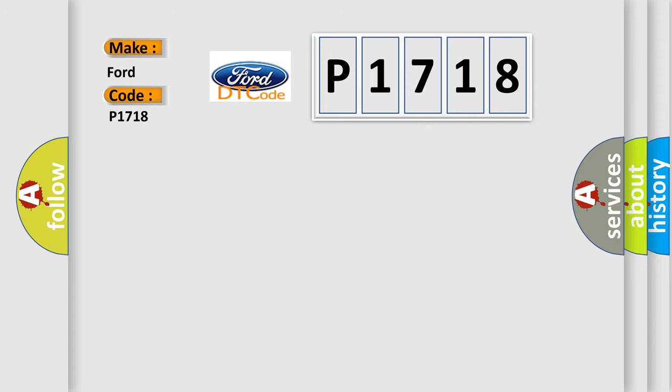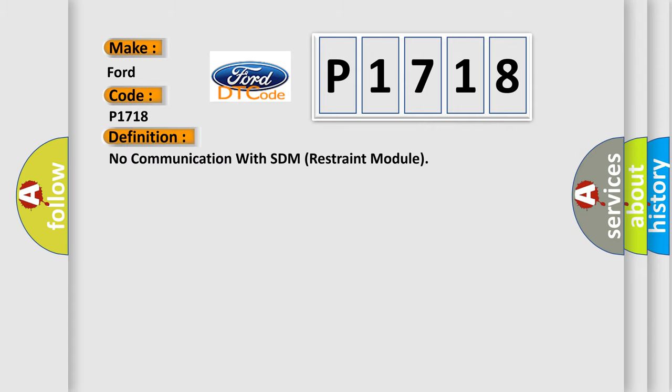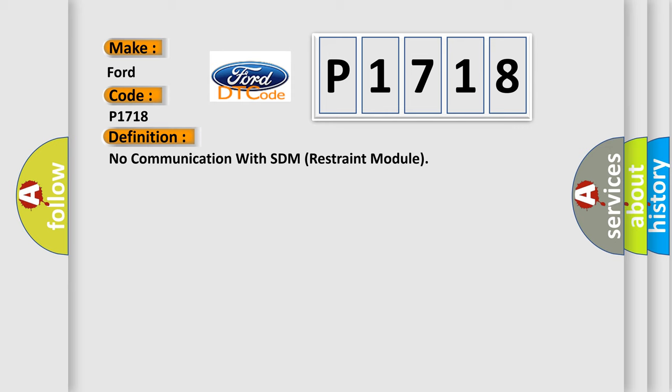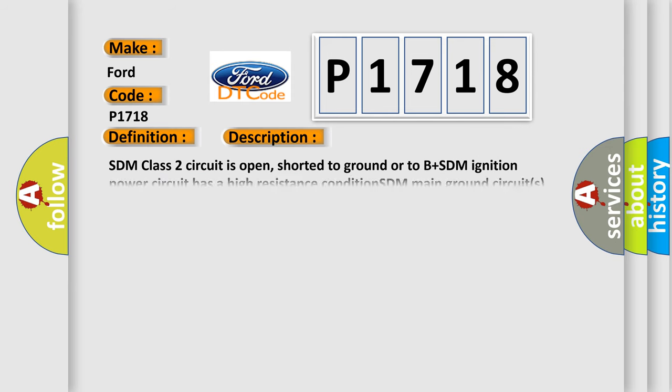The basic definition is: No communication with SDM Restraint Module. And now this is a short description of this DTC code.